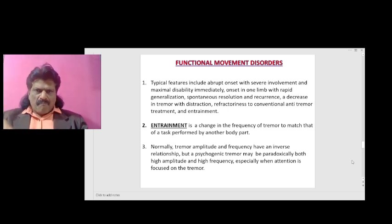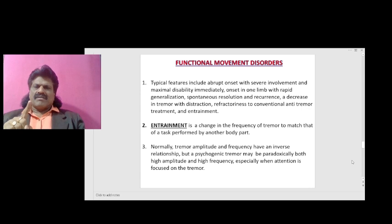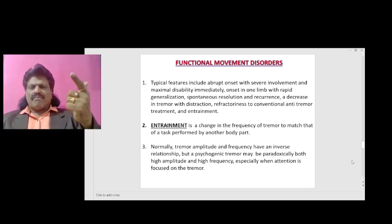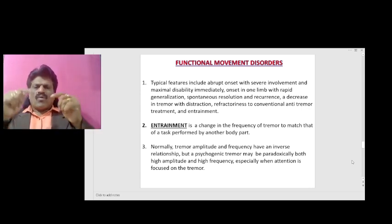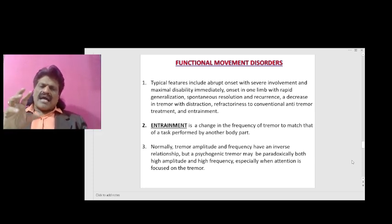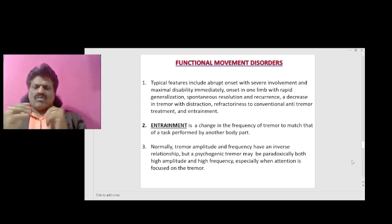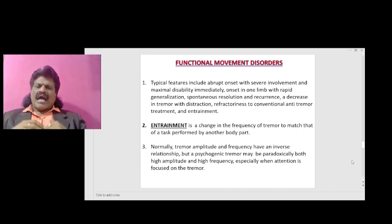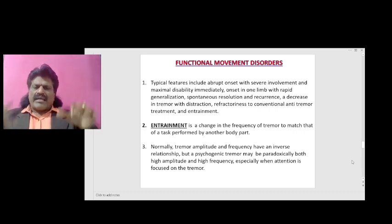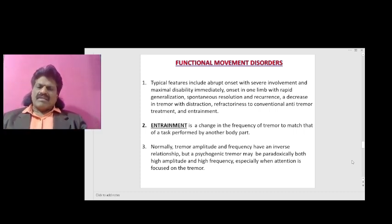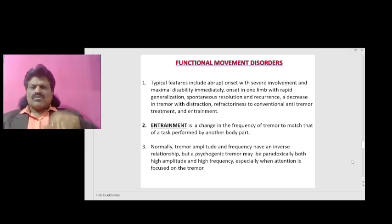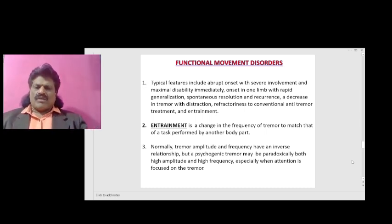Normally, tremor amplitude and frequency have an inverse relationship: more amplitude means less frequency, or less amplitude means more frequency. But a psychogenic tremor may paradoxically have both high amplitude and high frequency, especially when attention is focused on the tremor.